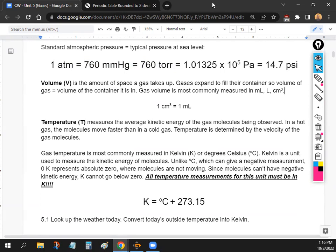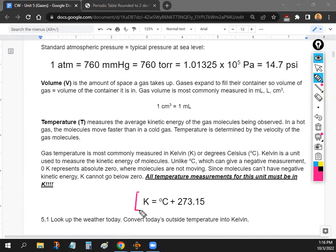The most important thing about temperature when doing calculations is that you must always use Kelvin. In the U.S. we use Fahrenheit, and most problems use Celsius, but the conversion to Kelvin is easy: just add 273.15. Whenever you use temperature in a calculation, make sure it's always converted to Kelvin first.